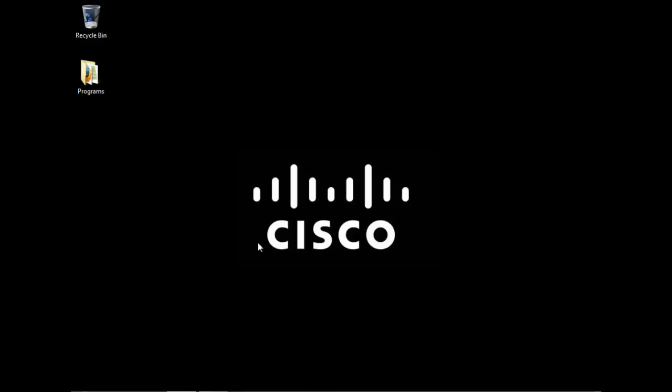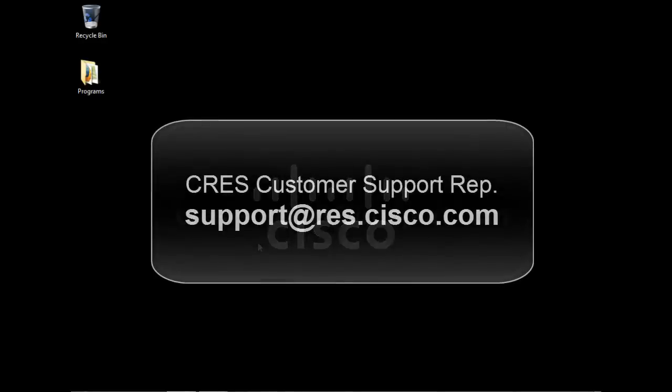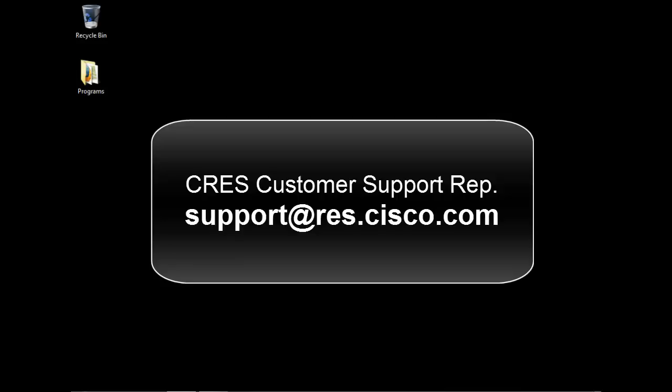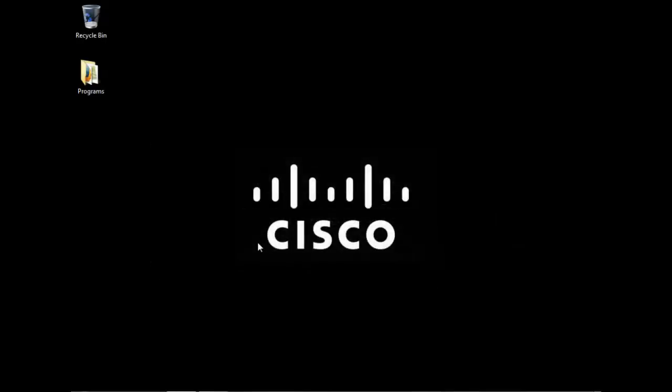If you are still having issues and need further assistance or if using the mobile workaround does not allow you to open the secured message, you can always contact a Cisco customer support representative at support at res.cisco.com. Thank you for watching and for using the Cisco Registered Envelope Service.